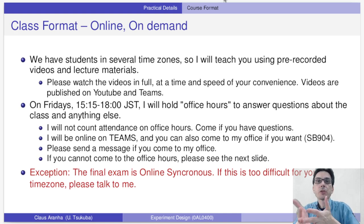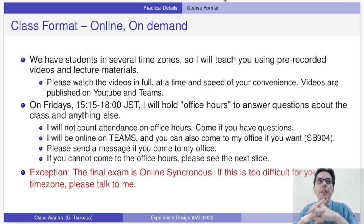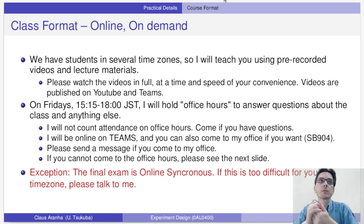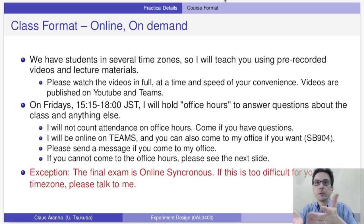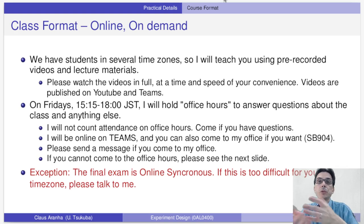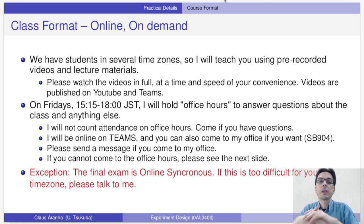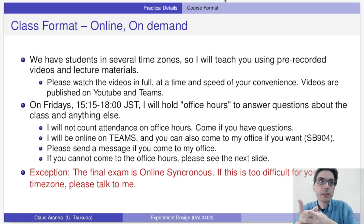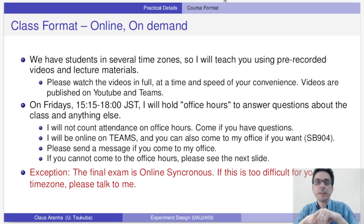One thing important to note is that this year the course will be online on-demand. This is because we have students in several time zones. The idea is that I do these pre-recorded videos and I expect you to watch these videos in full. Of course you can watch the video at any time and at any speed you want. The videos will be published on YouTube and Teams.